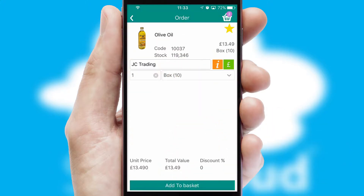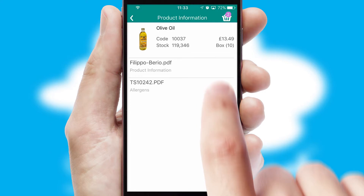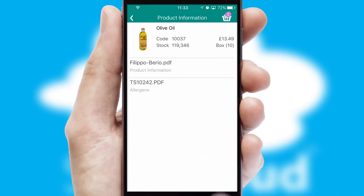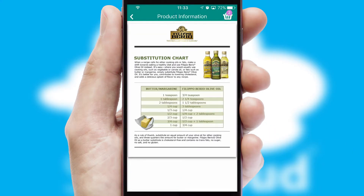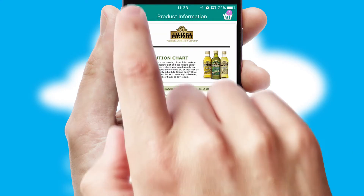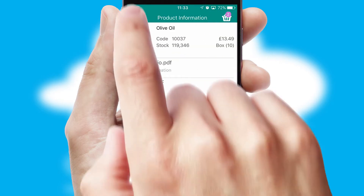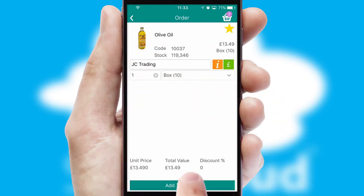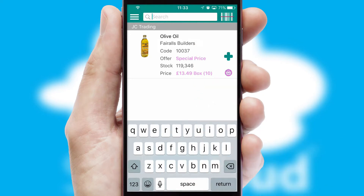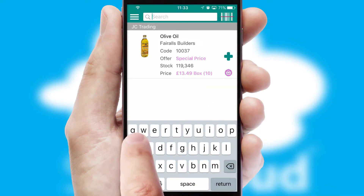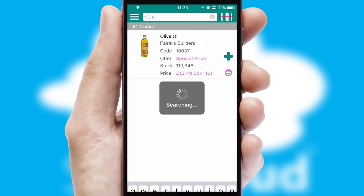If you require further product information, then by clicking the information button, you will be able to access detailed PDFs on the products. You can also search for products by name, code, or other key search words.